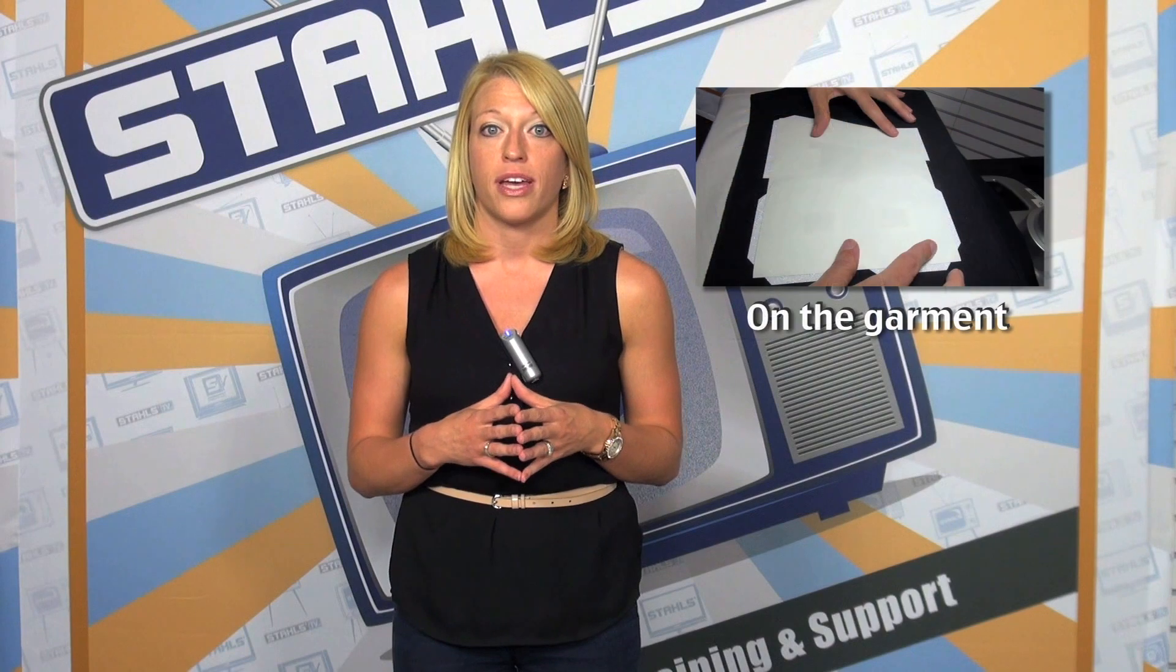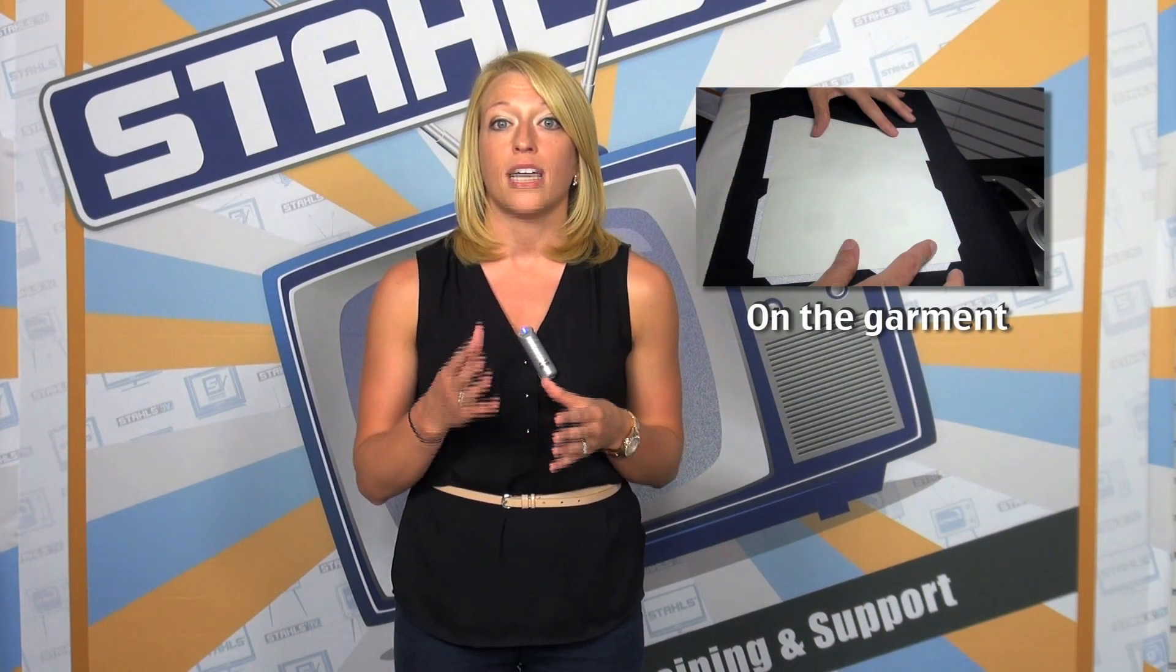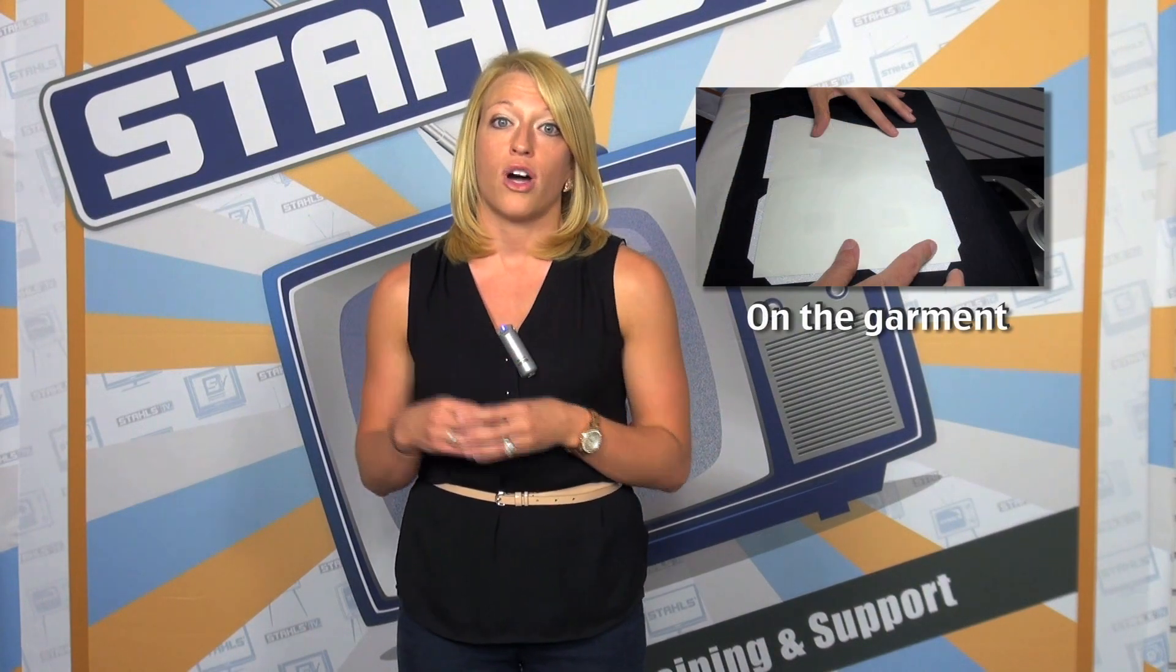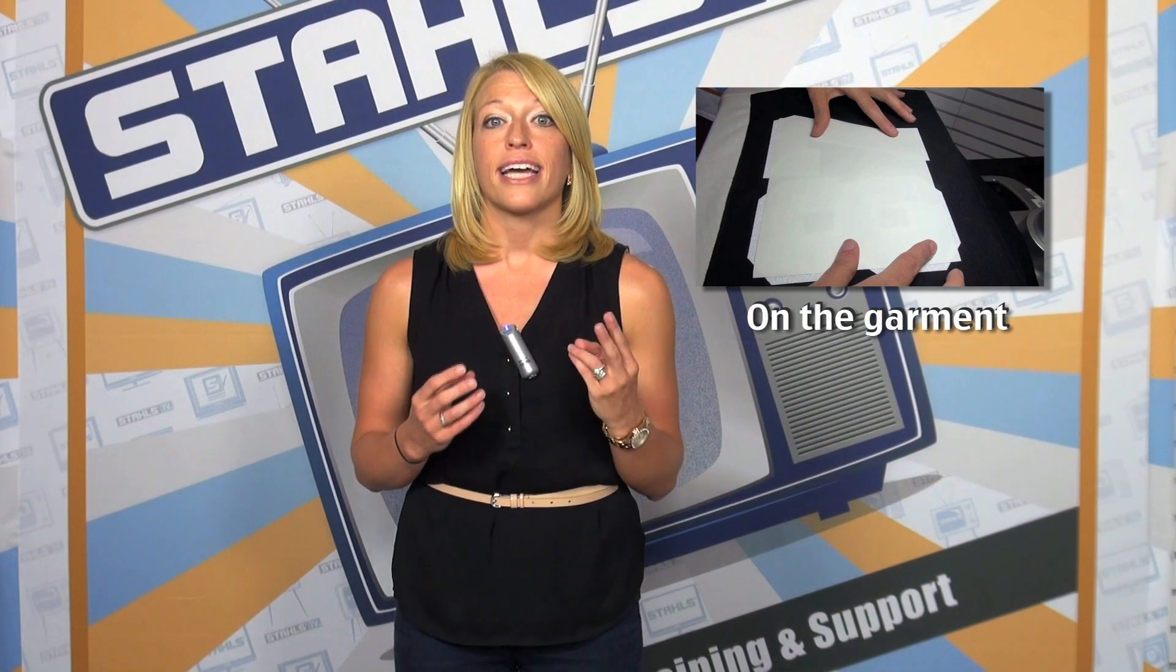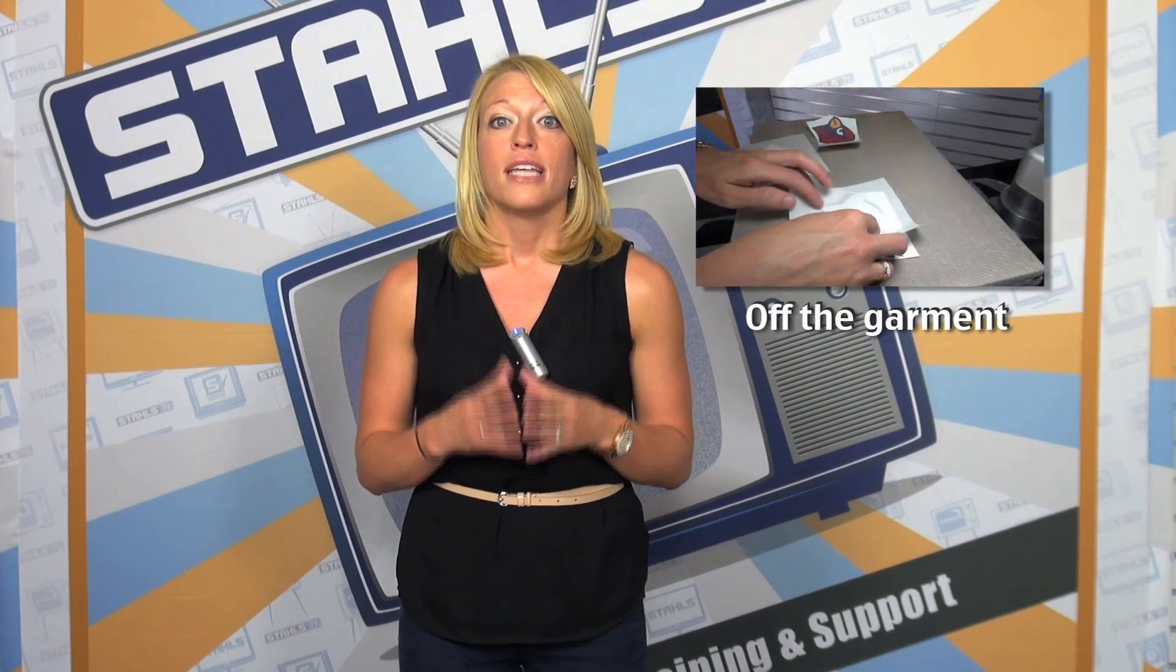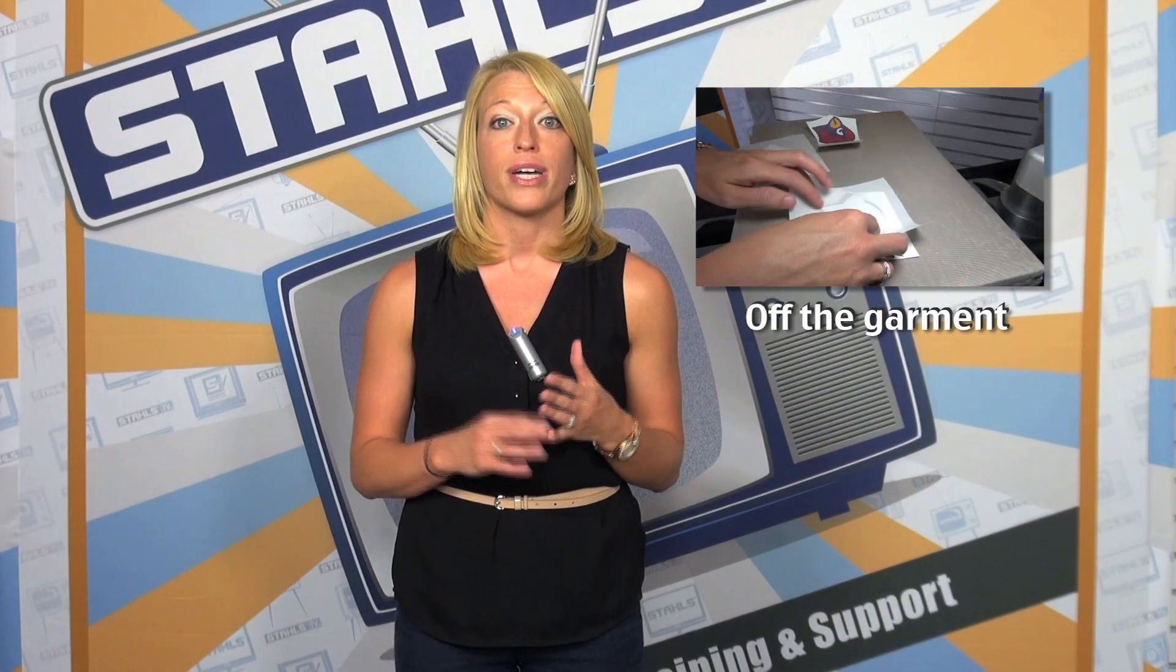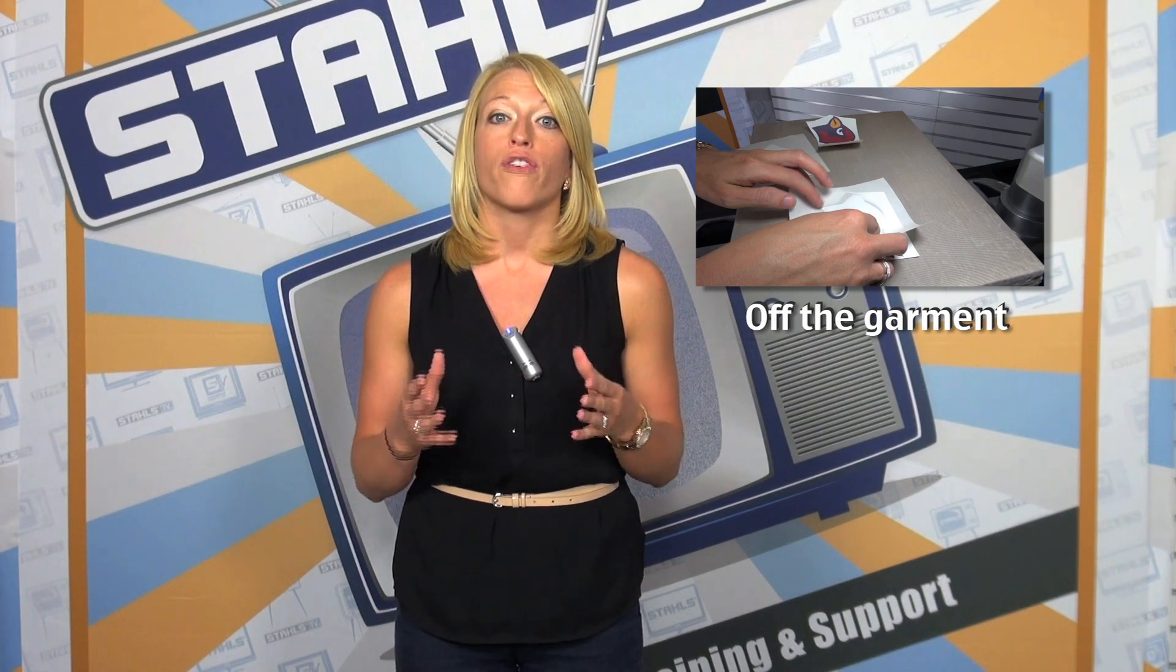In this video, we're going to show you two ways that you can sublimate directly onto Stahls Glitter Flake. The first is the on-the-garment method. With this method, you're going to be sublimating Glitter Flake directly onto the fabric. The second method is off the garment. This is perfect for those heat-sensitive fabrics that can't take the high heat of sublimation or for printing on demand. For this method, we're going to be sublimating the Glitter Flake off of the garment and then applying it directly to our fabric.